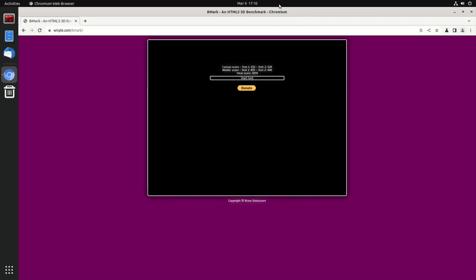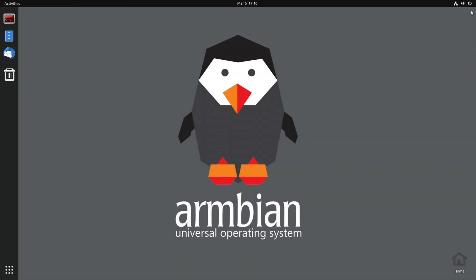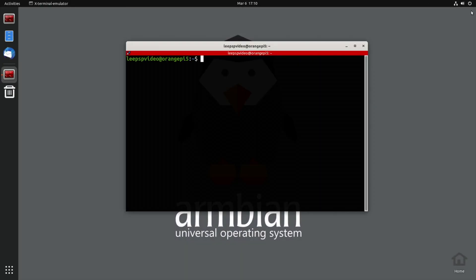So let's close that down and do a bit of GLX gears. Ctrl+Alt+T and here it is.